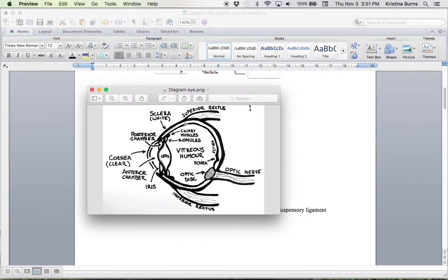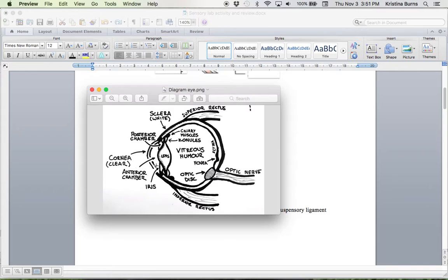And then we have the sclera, which is the white portion of the eye. We have the cornea, which is the clear, most cranial-facing portion of the eye.